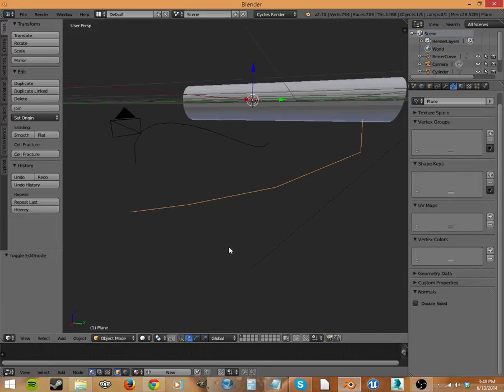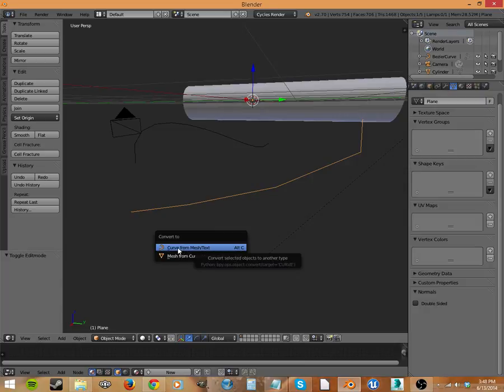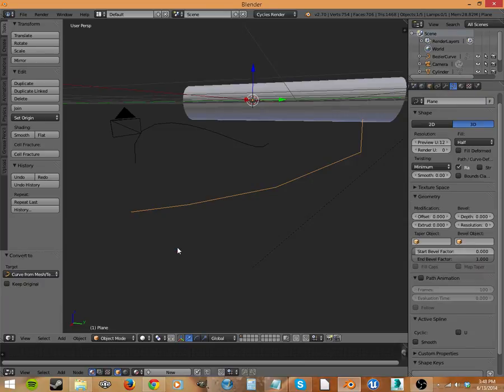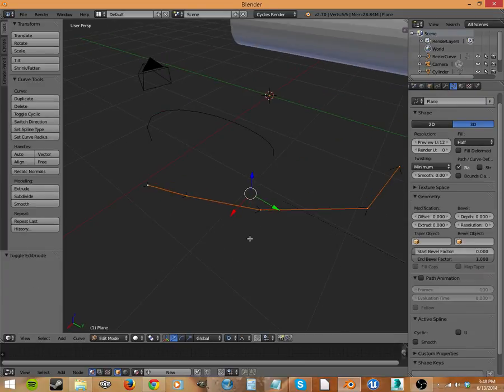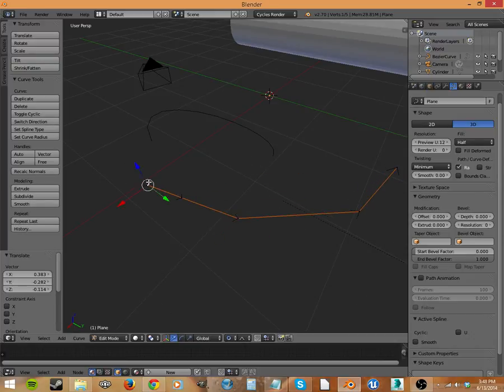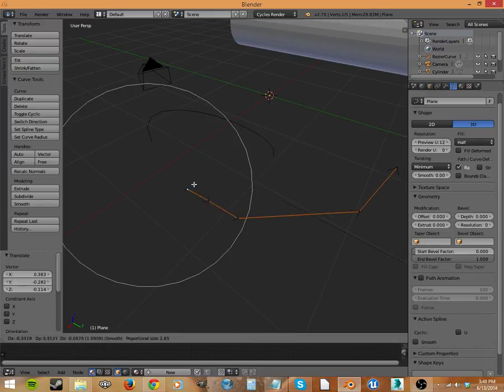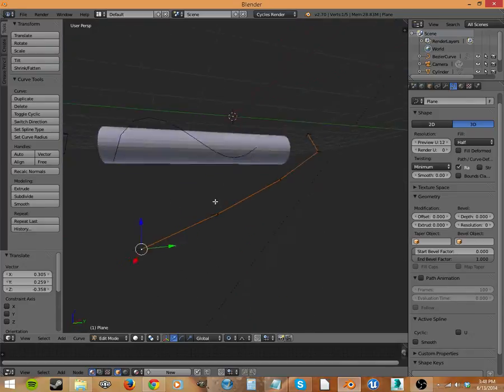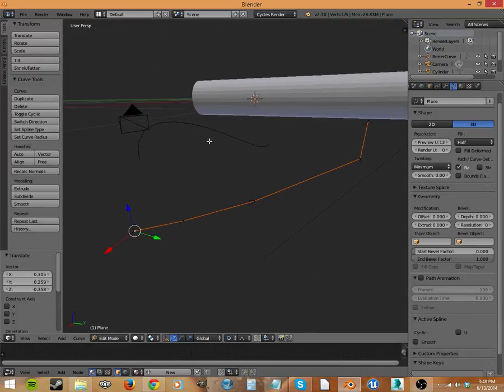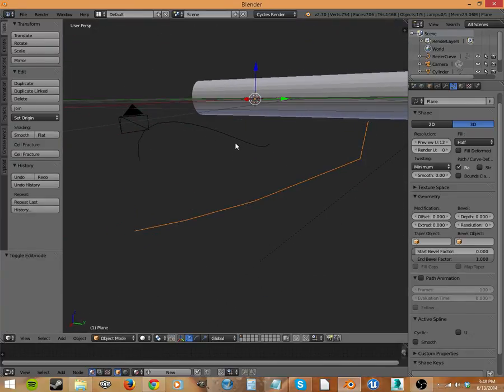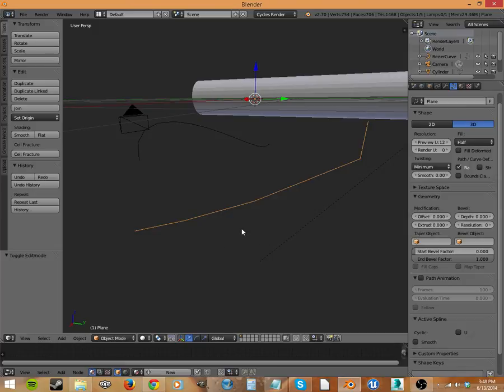Now if we hit Alt-C, let's turn this into a curve from our mesh. And we tab back in and now we have an actual curve that you can then go in and manipulate. And why do we want a curve like this? Why would we want to turn a mesh into a curve?